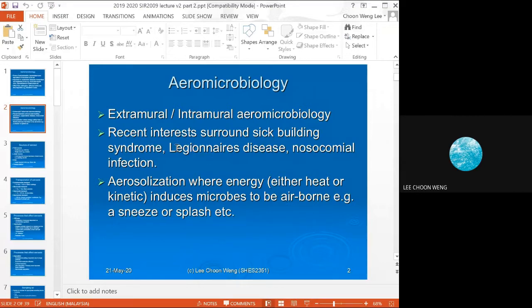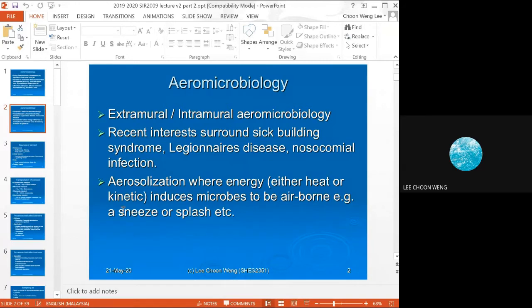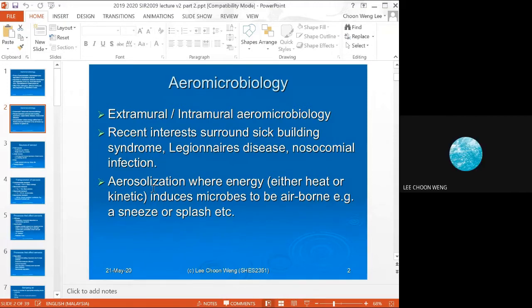For microbes to cause airborne infections, there must first be a stage called aerosolization — where the microbes are brought into the air. Aerosolization can be as simple an act as sneezing or coughing; these are kinetic processes that can cause microbes to become airborne.